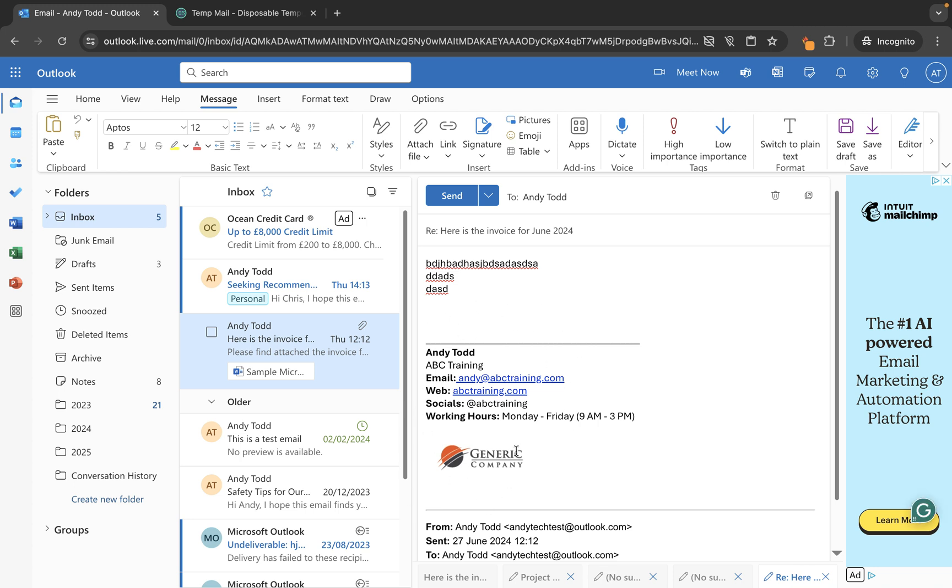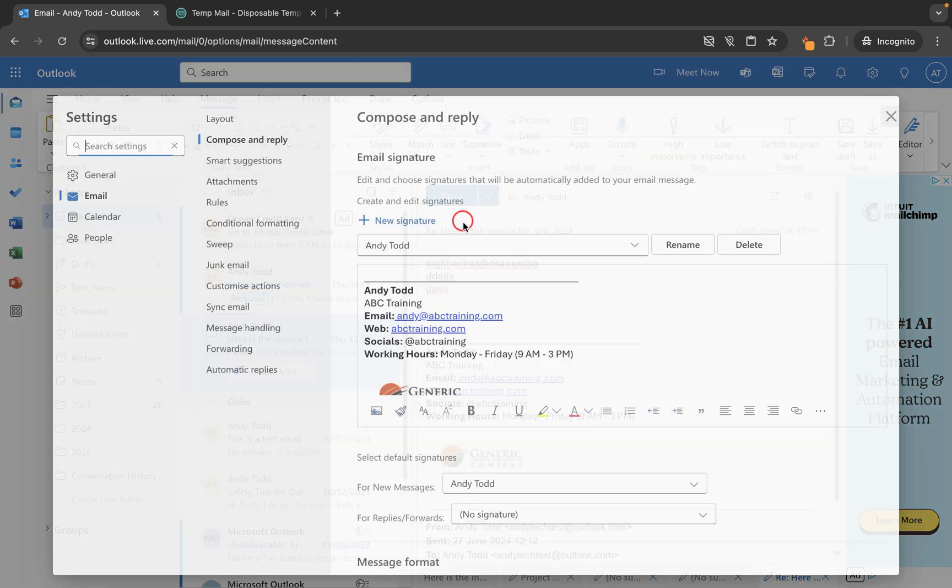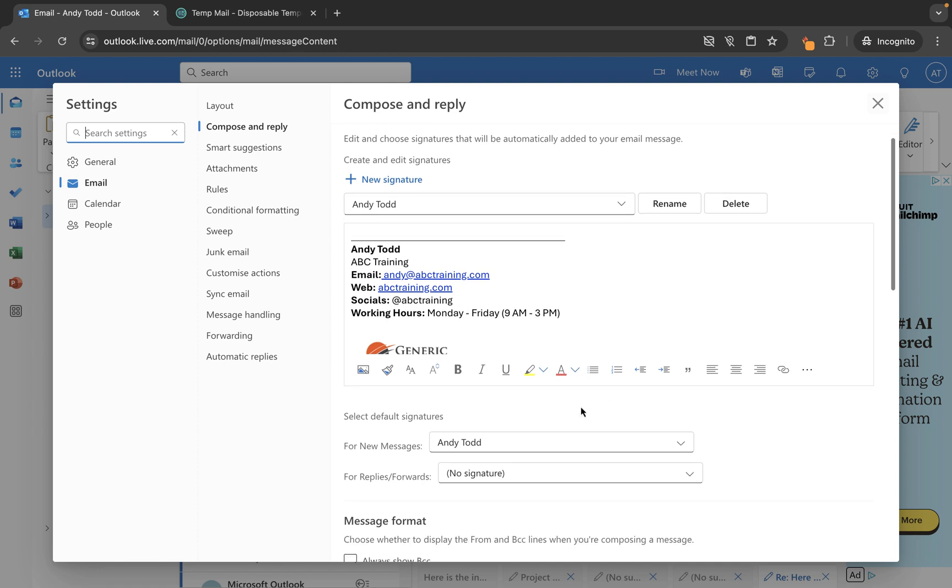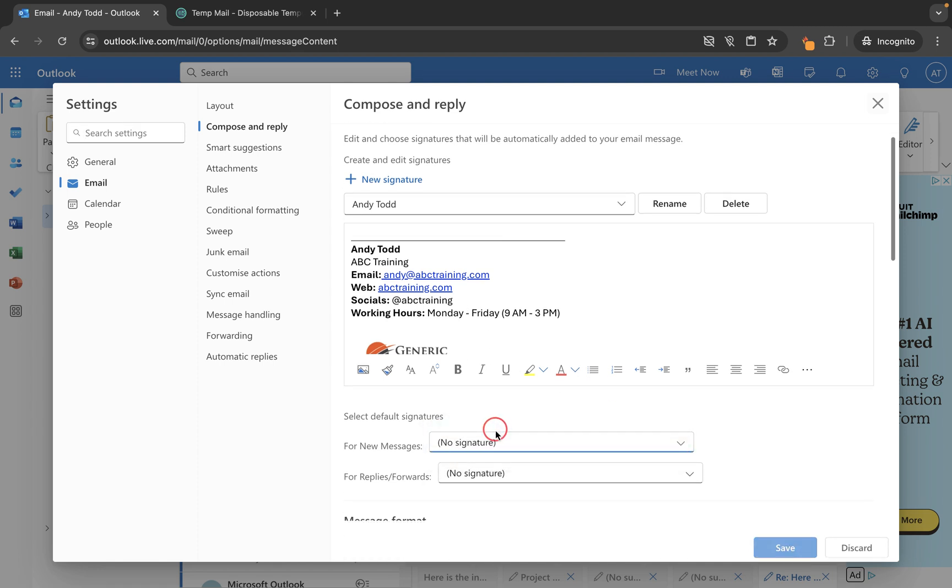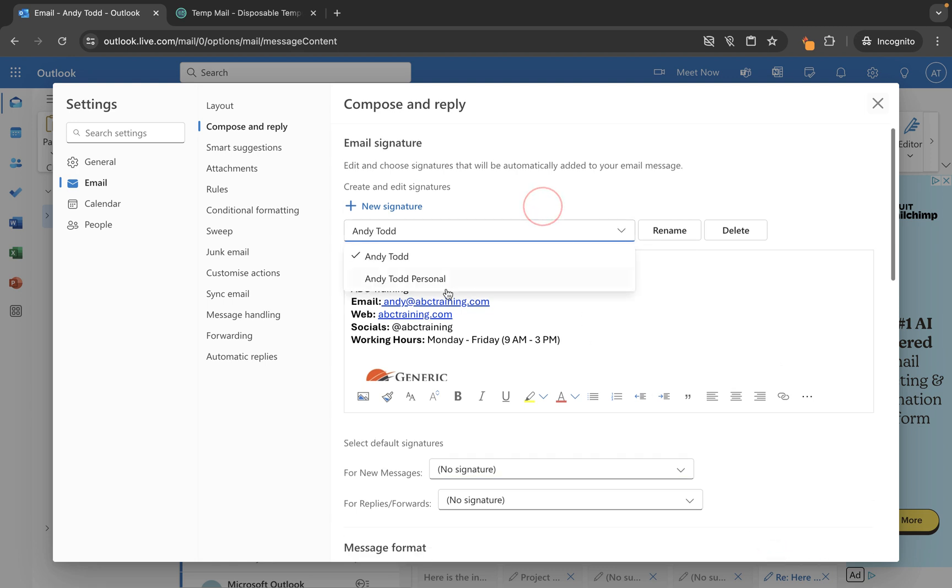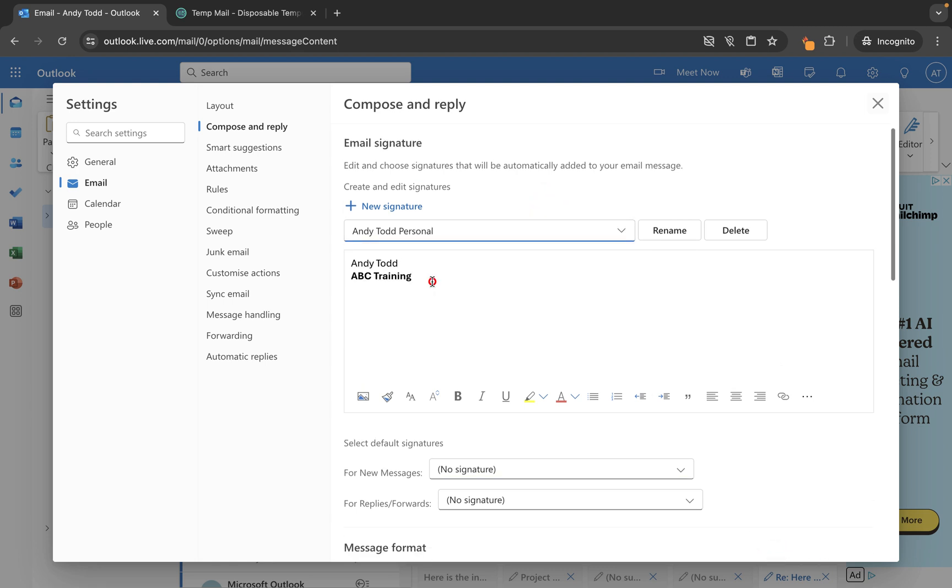If we need to make any changes to our signature, we just go back up to signatures and then signatures from this menu here, and then you can make your changes in here. You can then maybe remove signature by default for new messages and we can save. And what you can also do from in here is you can select a specific signature to either rename as we did earlier or to delete.